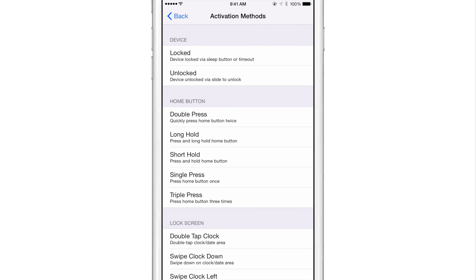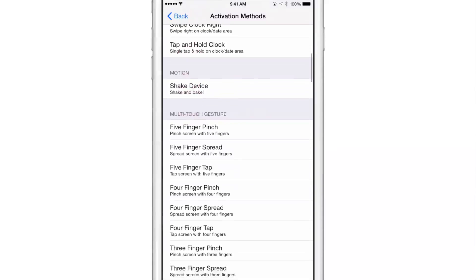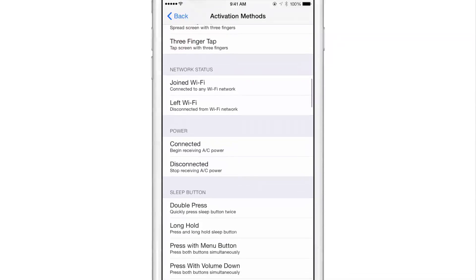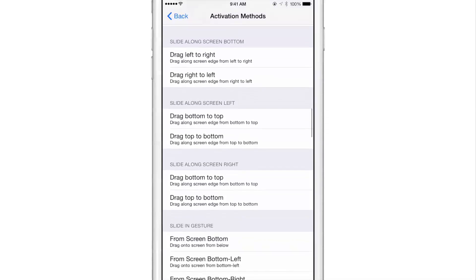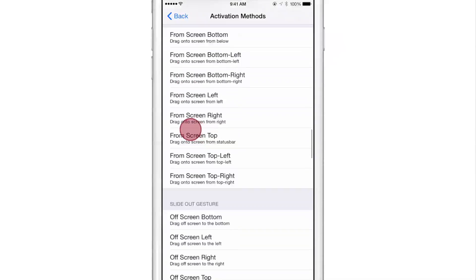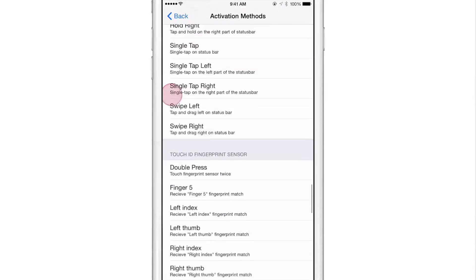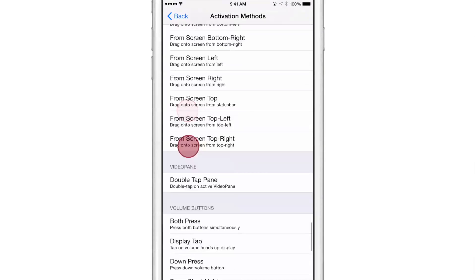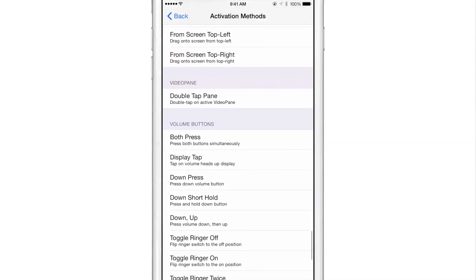So basically we're going to set up an activator gesture that we can use discreetly to lock our device. So let's find a good activator gesture that'll work with this. It's probably best if you use some physical buttons like the volume buttons just because it makes it so much easier to lock discreetly.